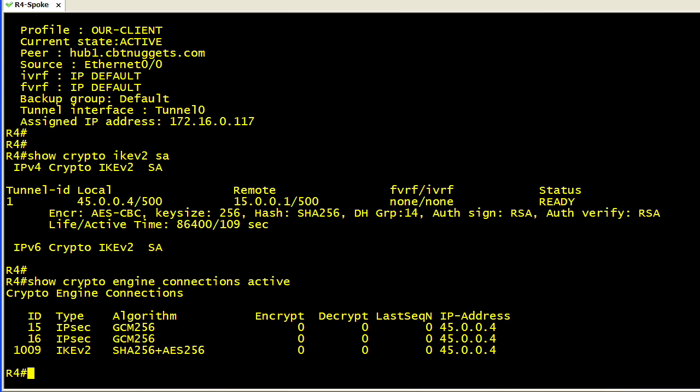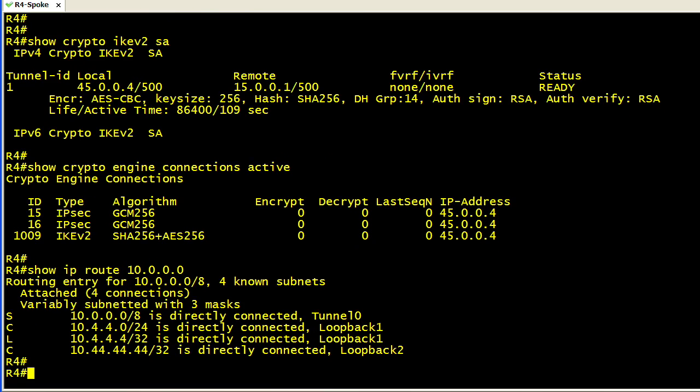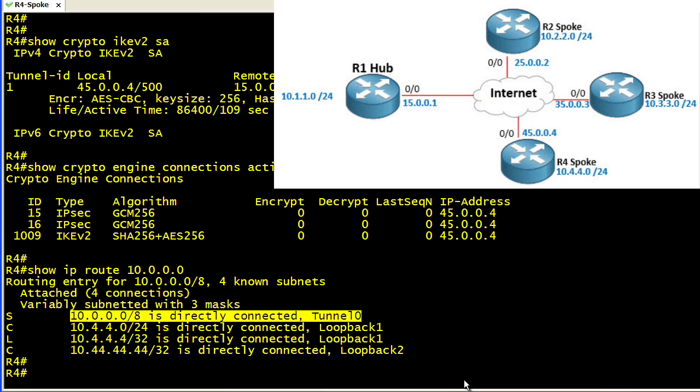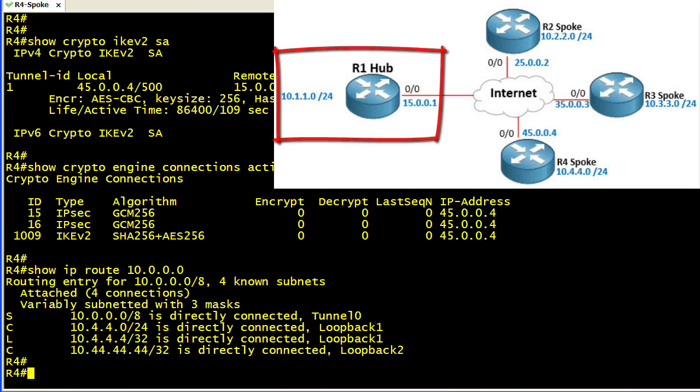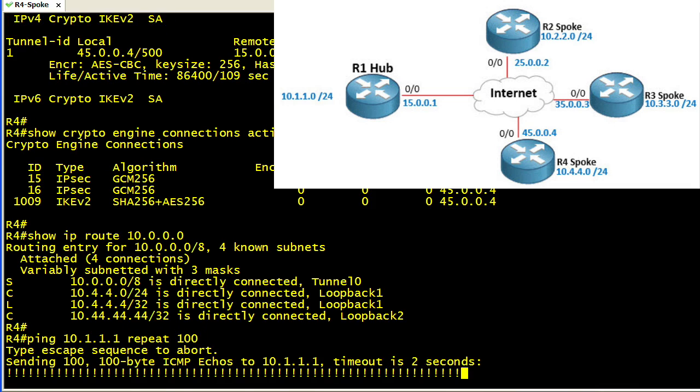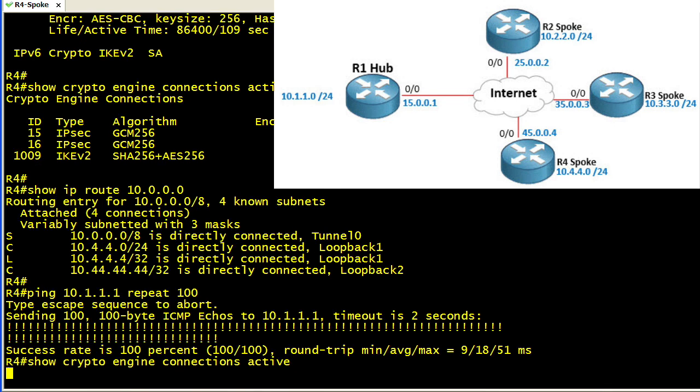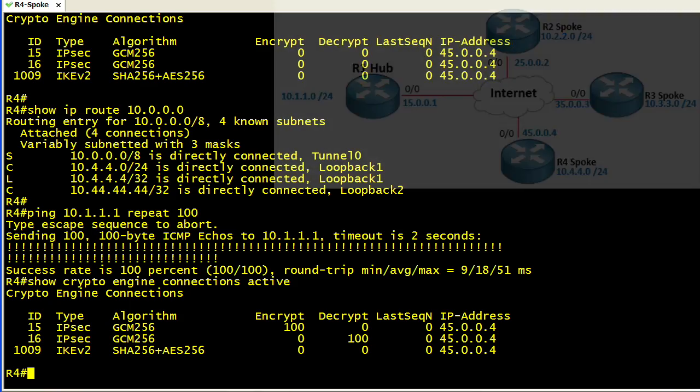Let's do a show IP route 10.0.0.0. I want to verify that we have at least one 10 network that's reachable over the tunnel. This says that 10 anything is reachable over tunnel zero. If we look at the topology, R1 has a locally connected 10.1.1 subnet, and R1 has a host address of .1 on that 10.1.1 subnet. So we should be able to ping 10.1.1.1. Let's go ahead and repeat that 100 times. Those look like they're going smashingly well. Let's use the up arrow key a few times and do that show crypto engine connections active. Sure enough, we've got 100 packets that were sent encrypted, and we got 100 replies that were decrypted.